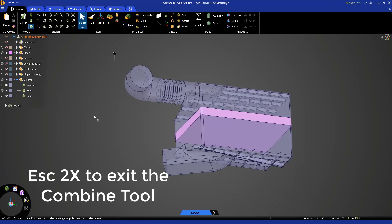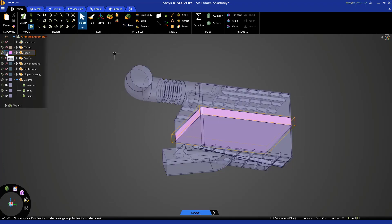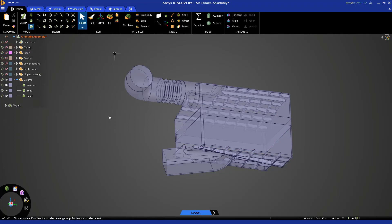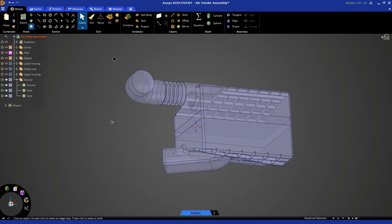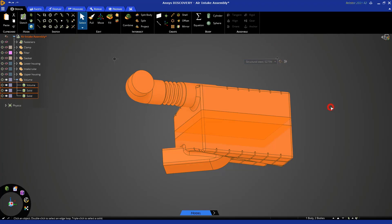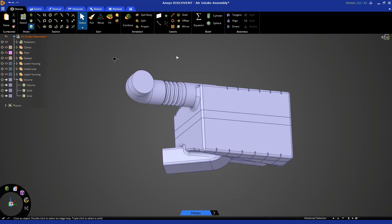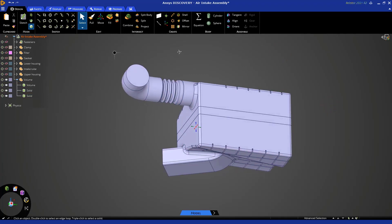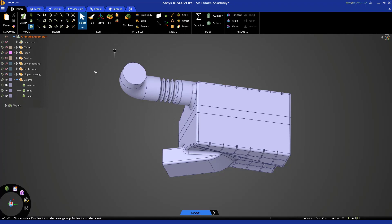Hit escape two times to dismiss the Combine tool and hide the filter body again. You'll notice the fluid volume now has three bodies. Box select them and let's make these opaque again. I always like to change the color of my fluid body so I can see what's going on.